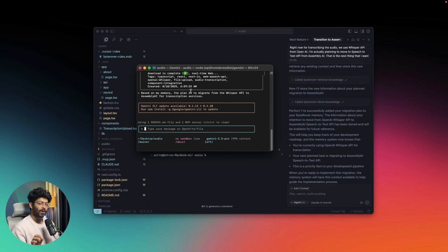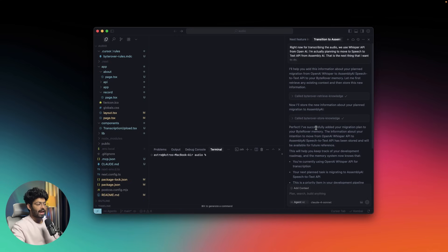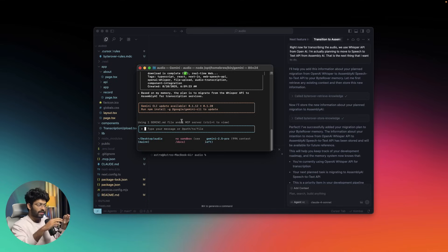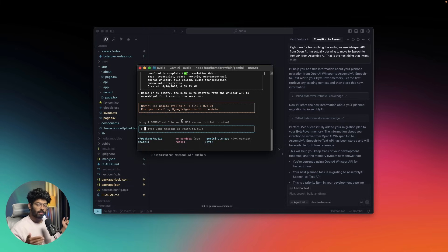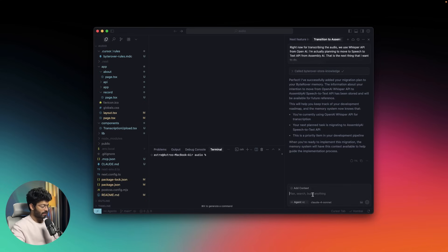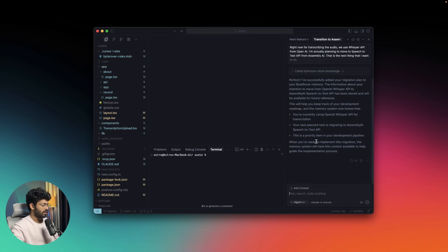I've shown you how to manually add a memory in one tool and retrieve it in another. Everything here happened on one computer, but if you're working as a team or using multiple computers, everything is synced to the cloud so that pretty much everything will be the same on every team member's computer. You get access to the same memory space across multiple devices and multiple CLI tools. Next, I'll ask Cursor to go ahead and implement the Assembly AI API instead of the current one.